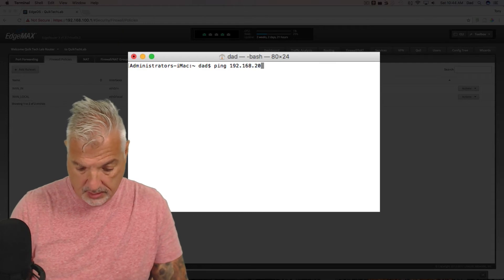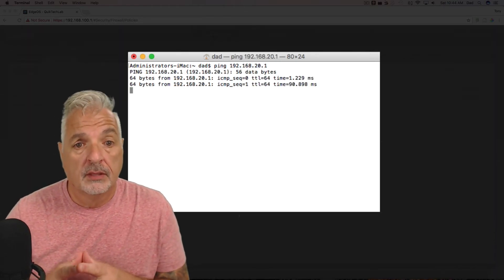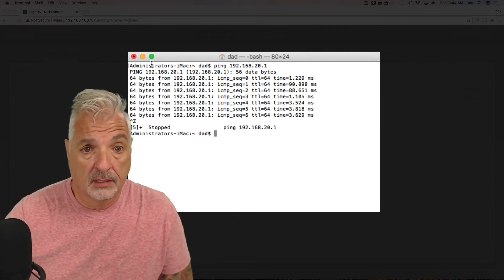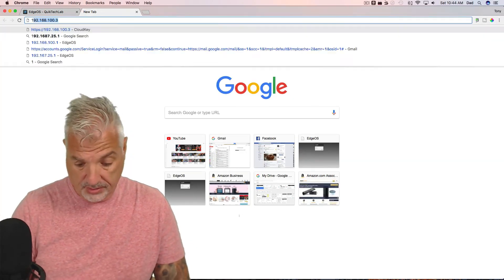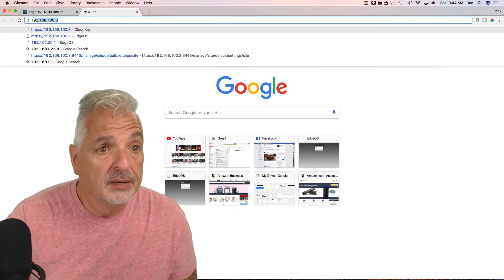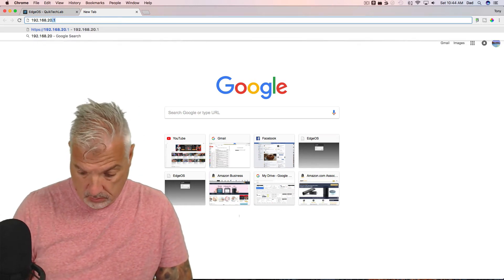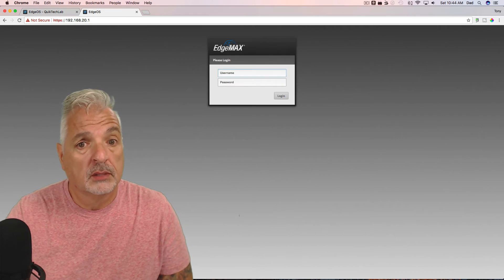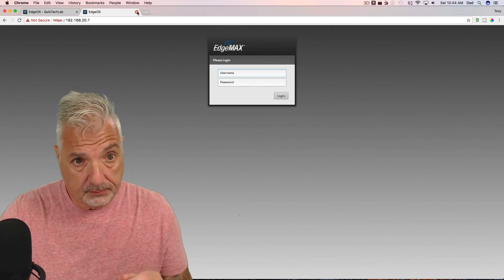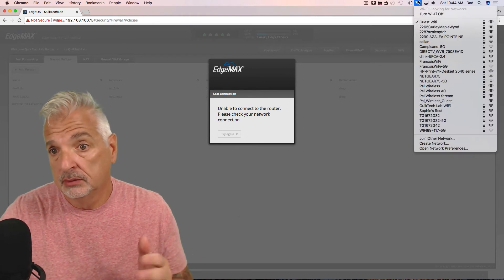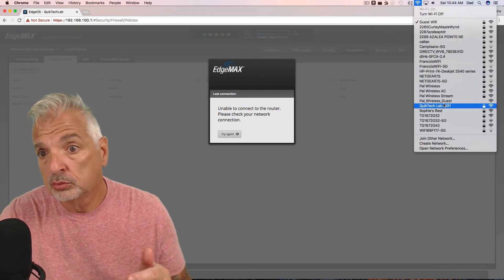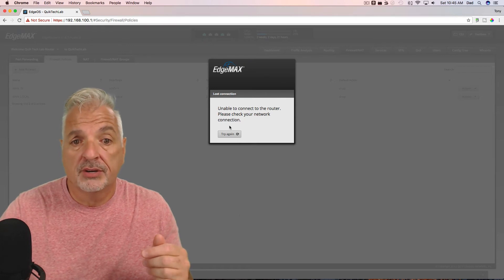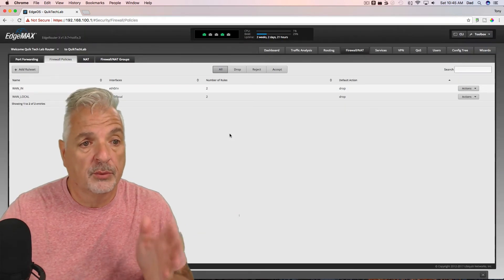Pinging 192.168.20.1 — you can see we're now getting a successful ping response. Likewise, bringing up a new browser window and going to 192.168.20.1, we're also able to load the edge router's web interface. Okay, so let's close this out and get back onto the main network and refresh so we can reconnect to the edge router.